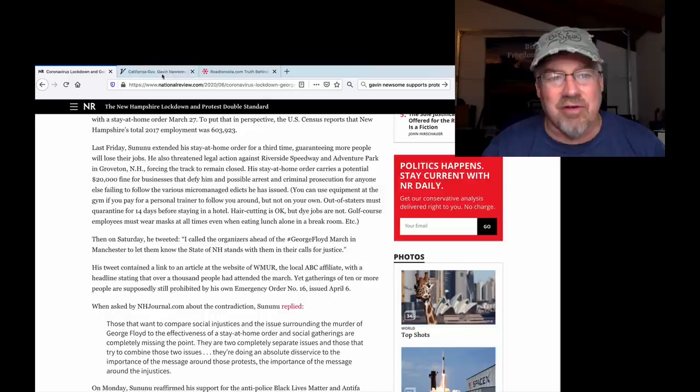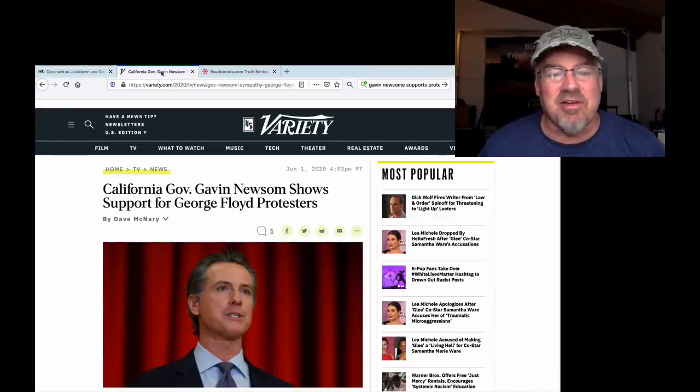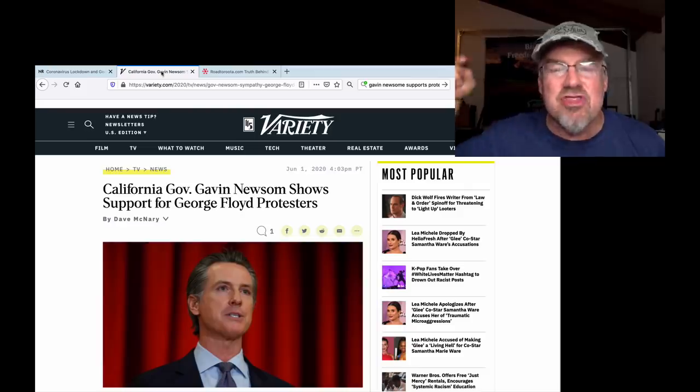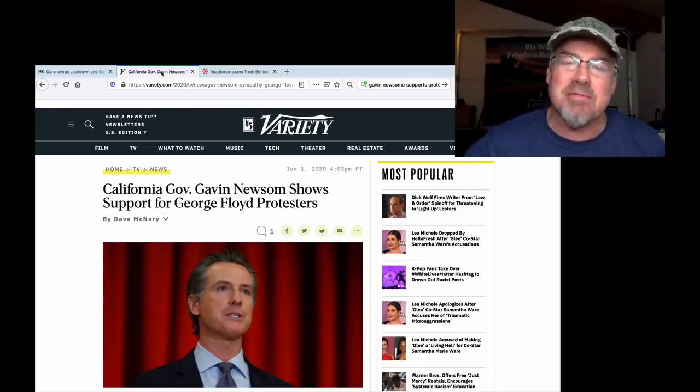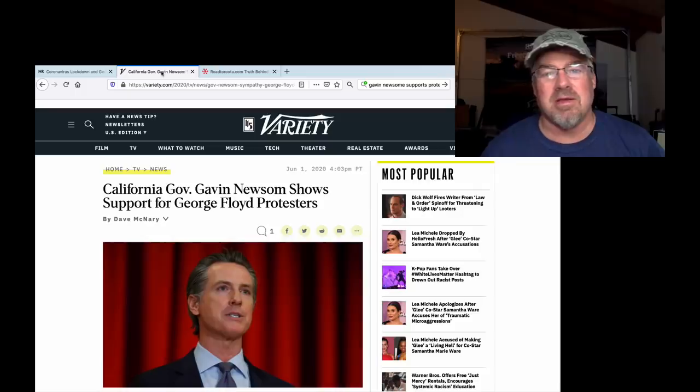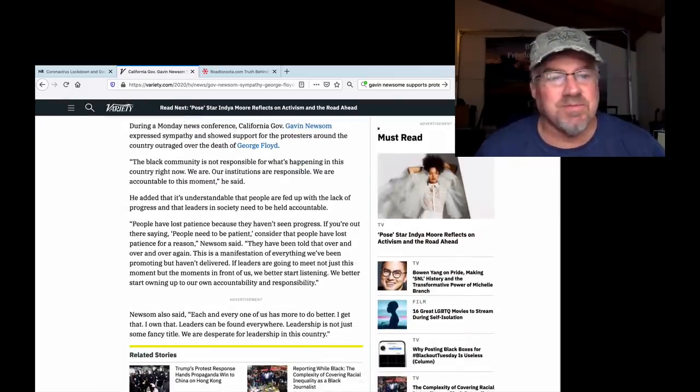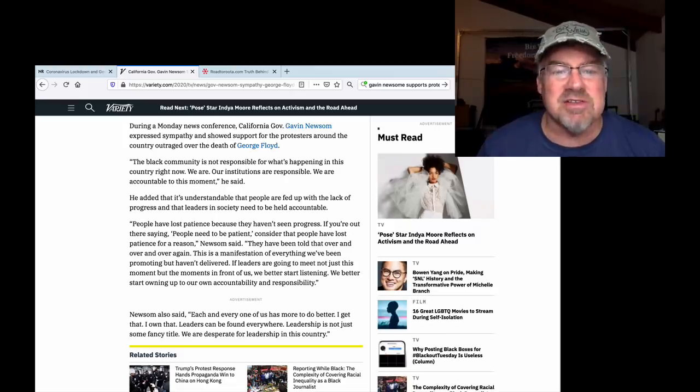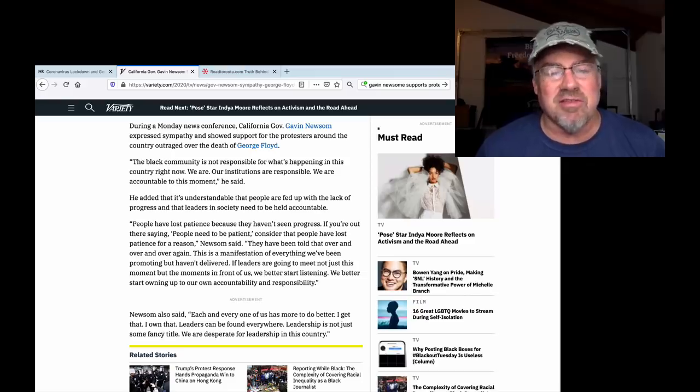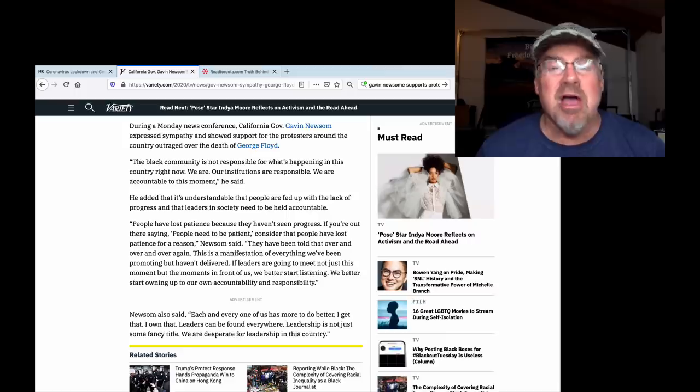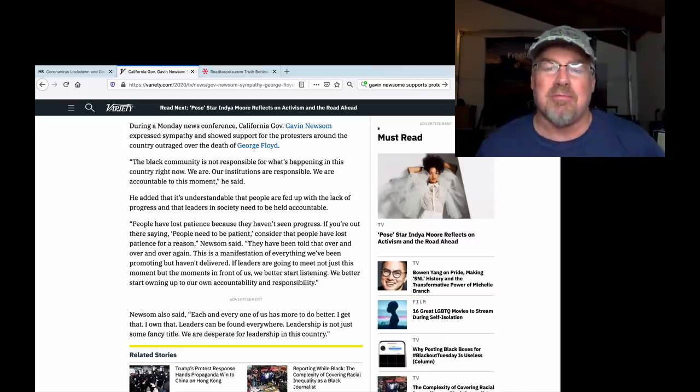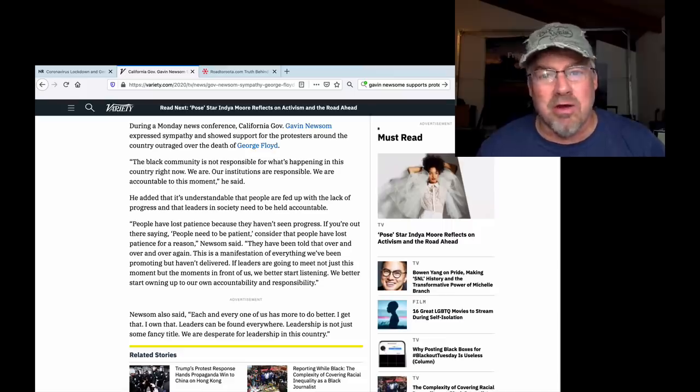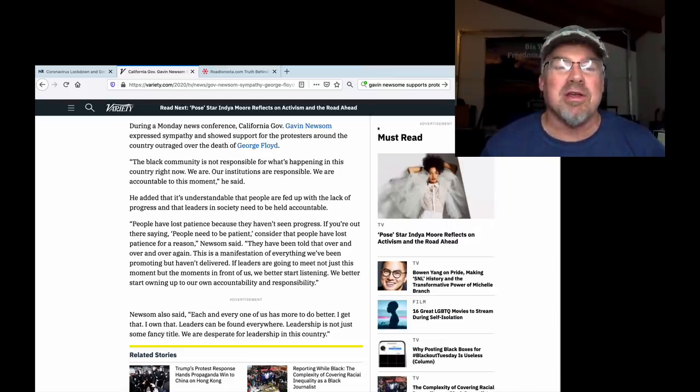It is completely outrageous now. California Governor Gavin Newsom shows support for George Floyd protests even though he tells my friends and family they're not allowed to go to work. During a Monday news conference, Gavin Newsom expressed sympathy, showing support for the protesters around the country outraged over the death of George Floyd. The black community is not responsible for what's happening in this country right now. They are not. I agree. You are. Politicians and leftists are 100% responsible for what has happened to our country.